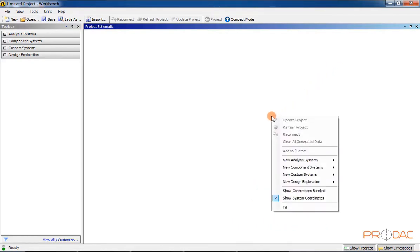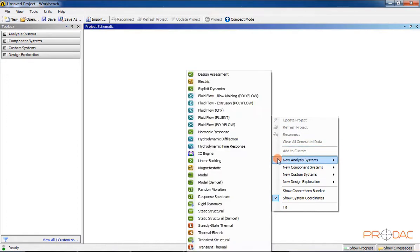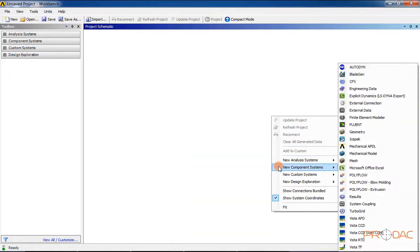In ANSYS Workbench, you can invoke most of the tools by using a shortcut menu displayed by right-clicking anywhere in the Workbench window.